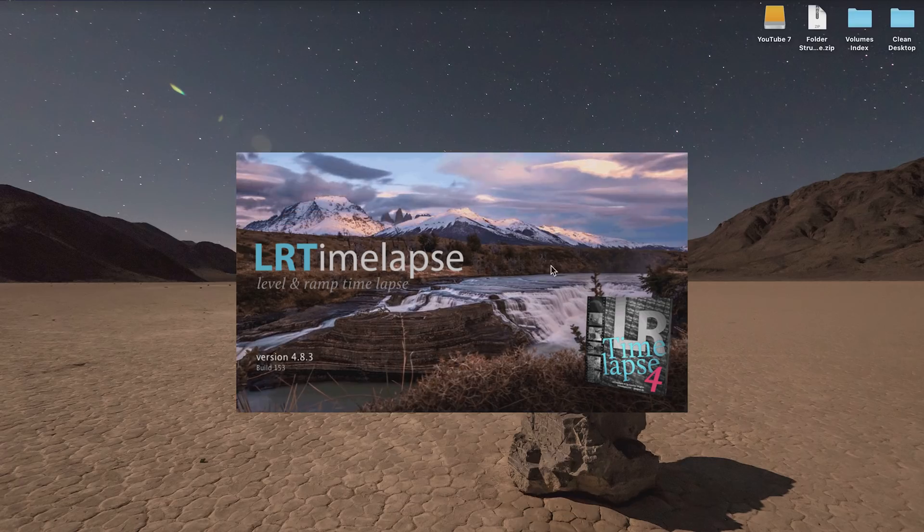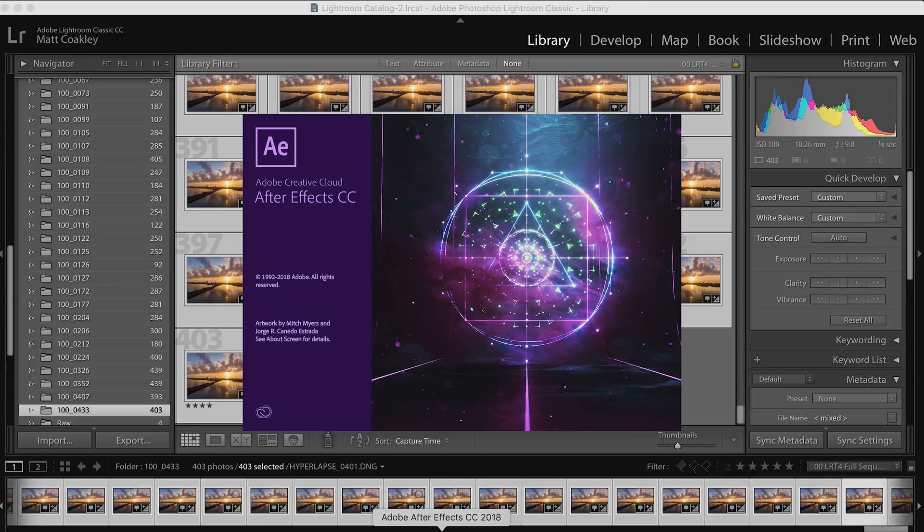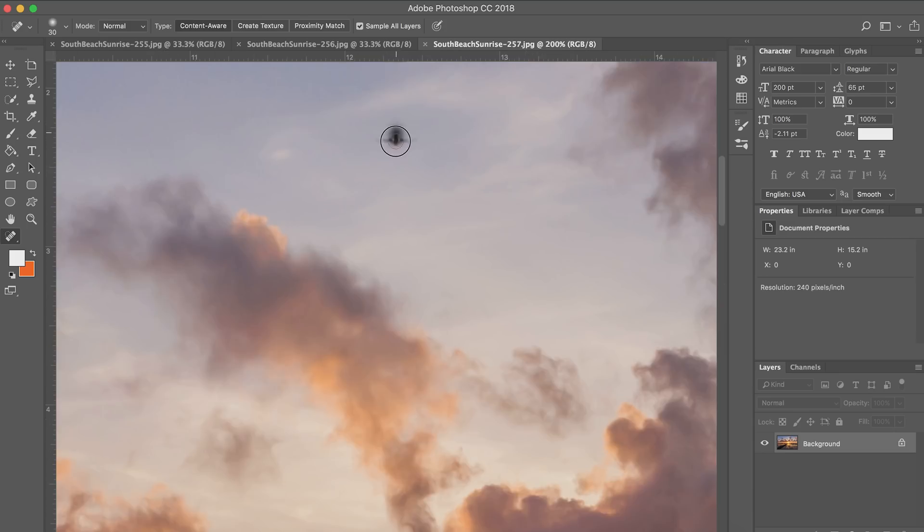Hey guys, this is Matt with Blue Mantle Films. Today we're going to go through an advanced tutorial for post-processing your hyperlapses. We're going to use LR Time-lapse, Lightroom, and After Effects. I also used Photoshop because I did some removal of airplanes in the sky.